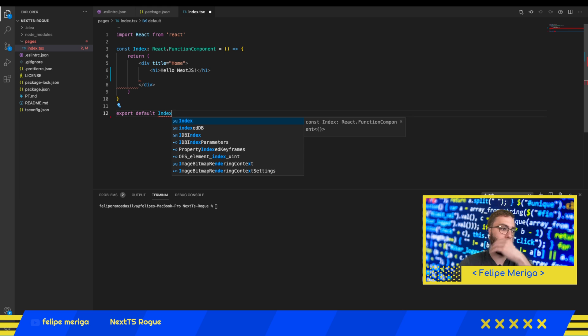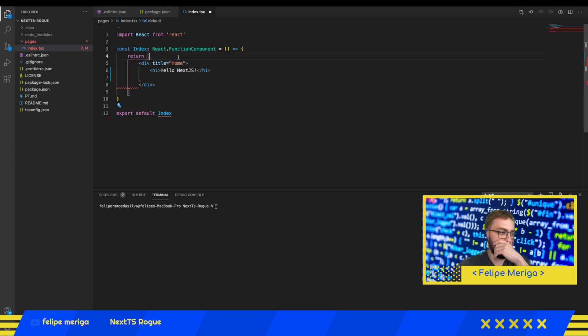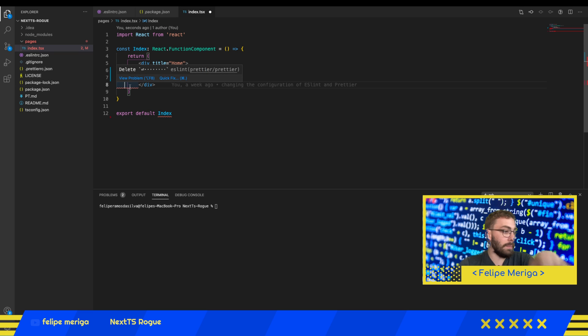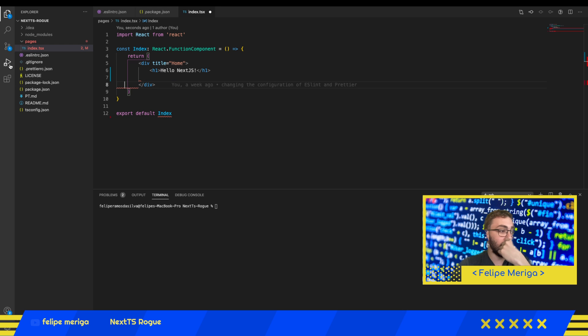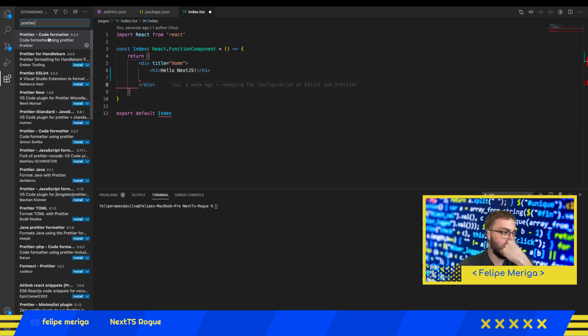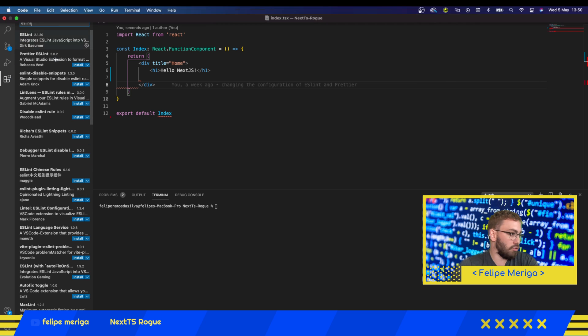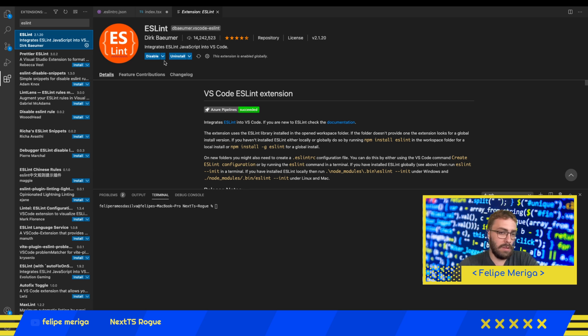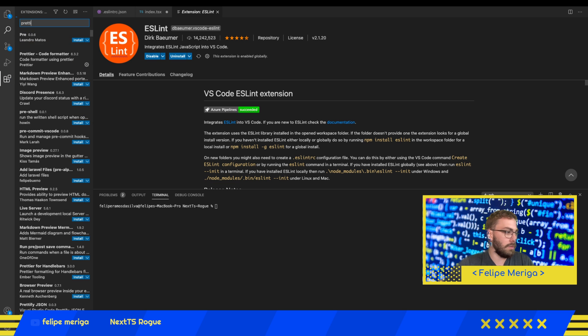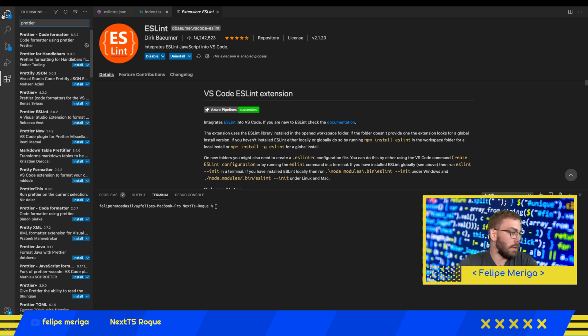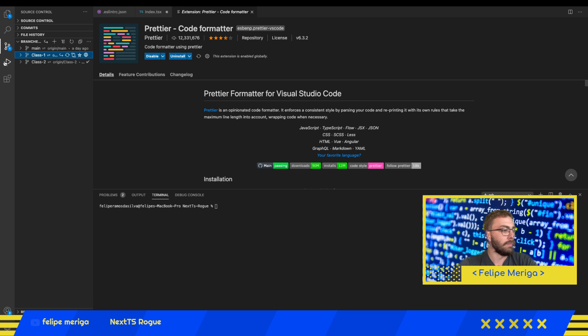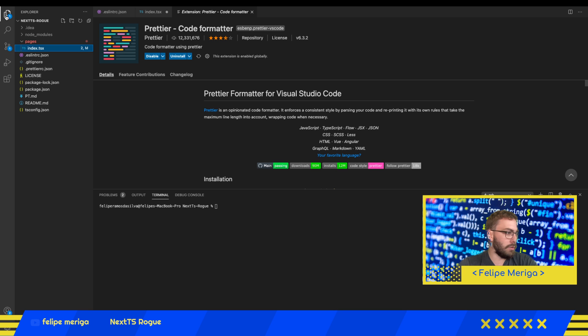As we can see here, we have some formatting errors. Another thing that you need to do is you need to go here under extensions and if you don't have ESLint installed, just search here ESLint - I have this already installed - and just install. The same thing goes with Prettier - search for this extension and install it too.